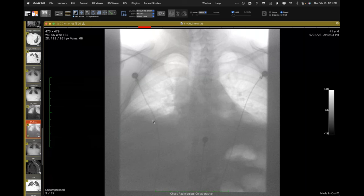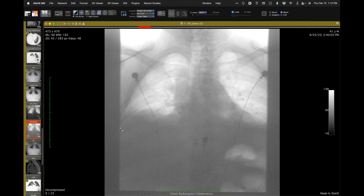I find it helpful when doing these exams to have a resident or technologist look at the patient's chest wall and call out 'in' and 'out' as they see the ribs and clavicle moving — so I don't have to concentrate on that and can just look at the hemi-diaphragms relative to the fixed external collimation edge.